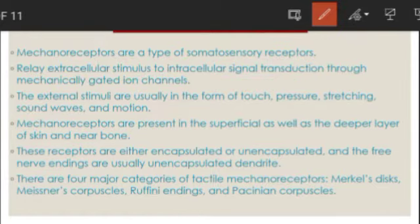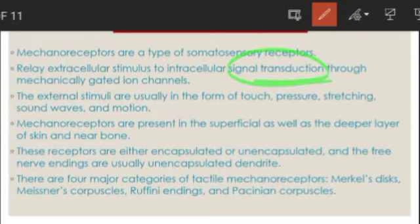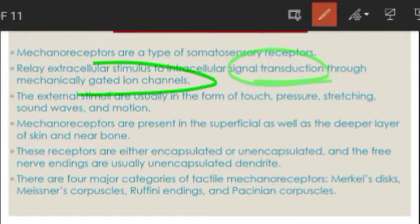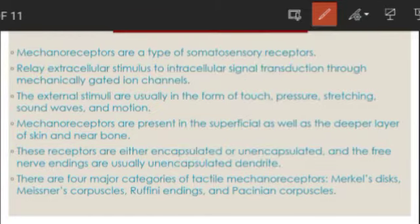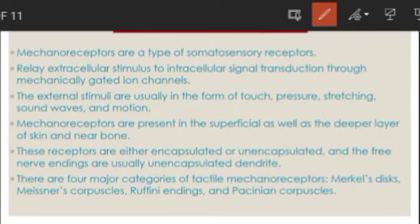When the outer body is touched, an impulse is generated inside and sent to the brain, which is present inside the cranium. The outer body can receive any type of pressure; it could be stretching, sound waves, or motion. For example, if you are walking in darkness at night time, you can still sense your surroundings. You can feel pressure and stretching through your mechanoreceptors.